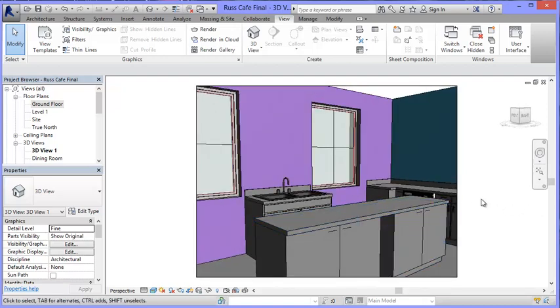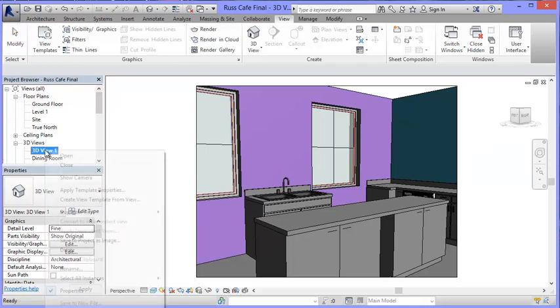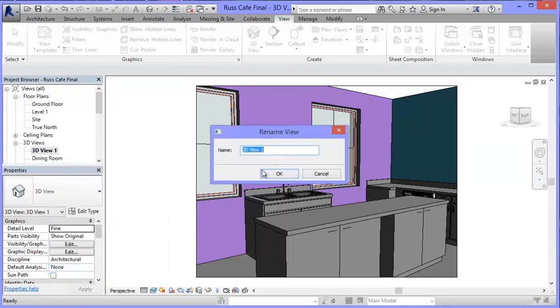So this is a really cool way of creating lots of different views, especially when you want to put together a presentation. All I need to do then is to come over here where it says 3D View 1, I just rename it to whatever the particular view is that I want. So I'm going to call this one Kitchen 3 and save it.